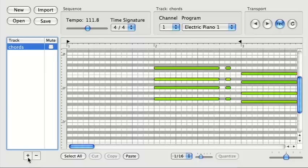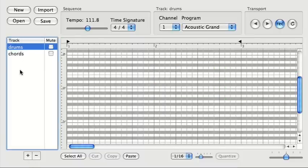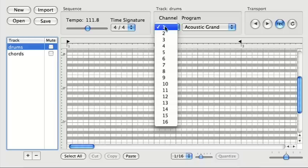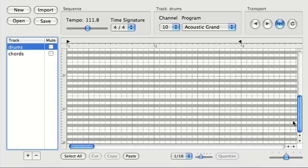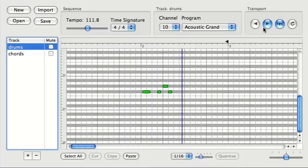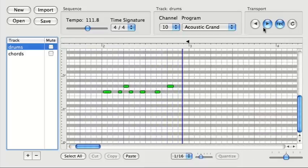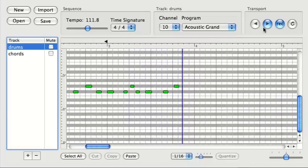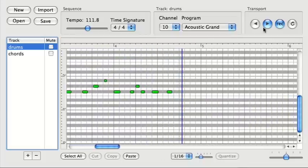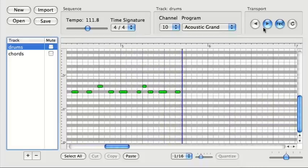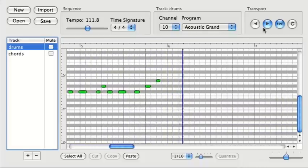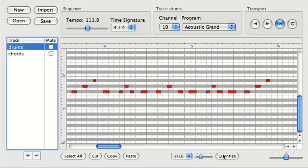I'm going to add another track now. This track will be for the drums. Drums are always on channel 10. And let's go. I'll stop there. I'll quantize these notes.